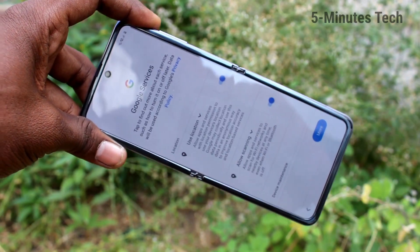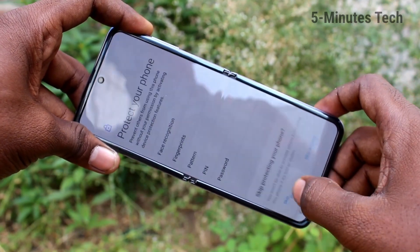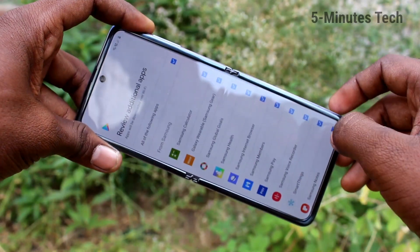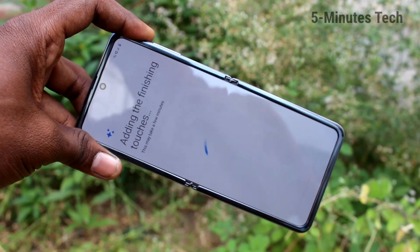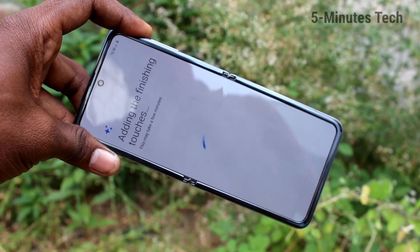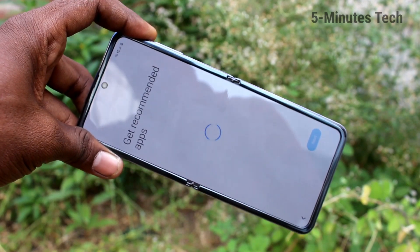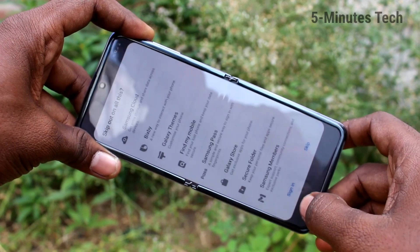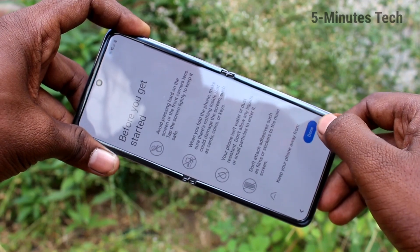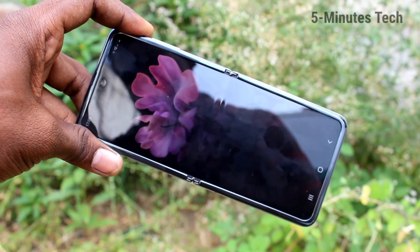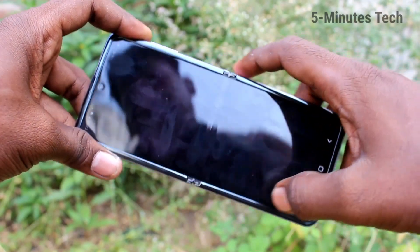Skip wherever possible. Click skip. Click on skip anyway. Click next. Adding the finishing touches, get recommended apps. Click skip. Click next. Yes, your phone setup has been completely done. Now you can use your phone.